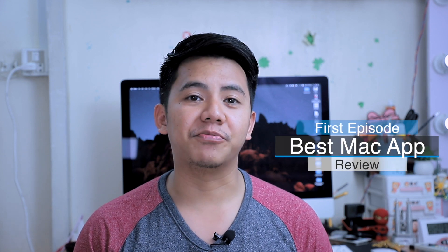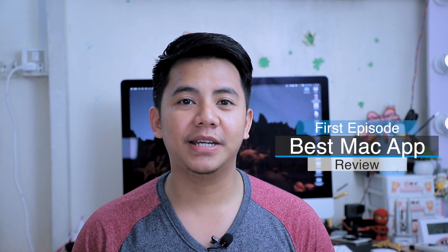Alright, what's up robots and welcome back to my channel. In today's video I'm very excited to do a review of the best Mac app.